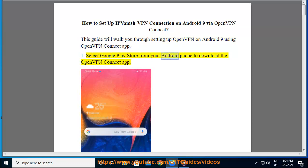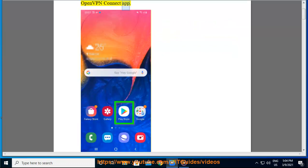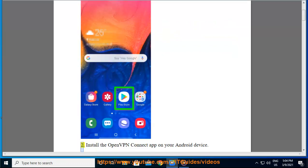Select Google Play Store from your Android phone to download the OpenVPN Connect App. Install the OpenVPN Connect App on your Android device.